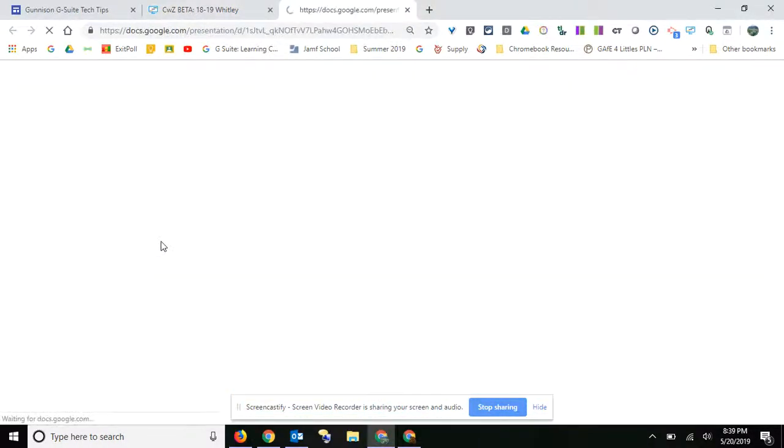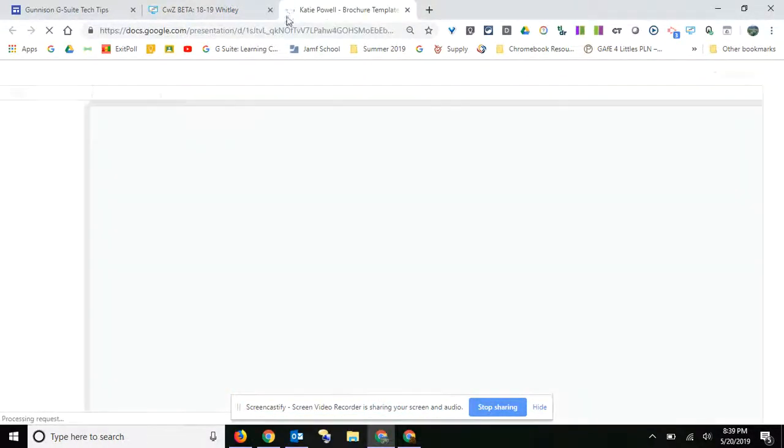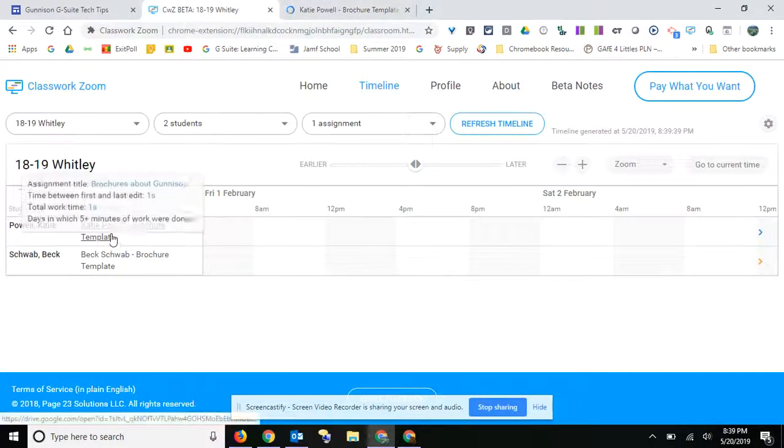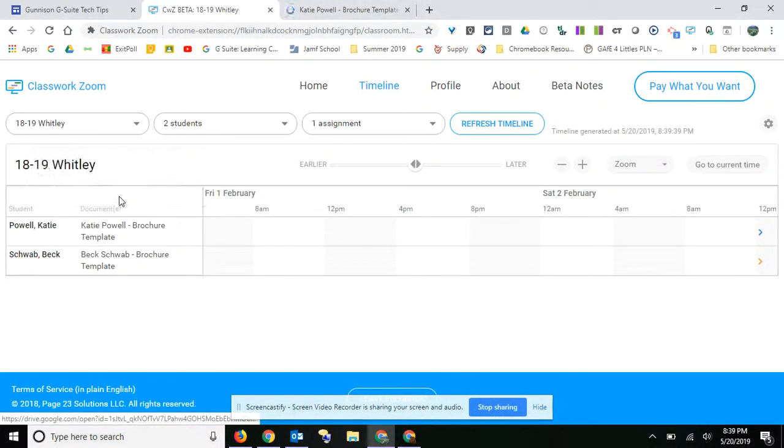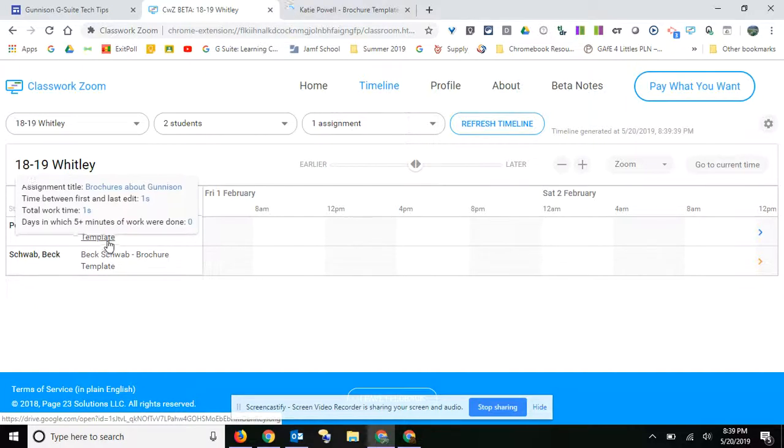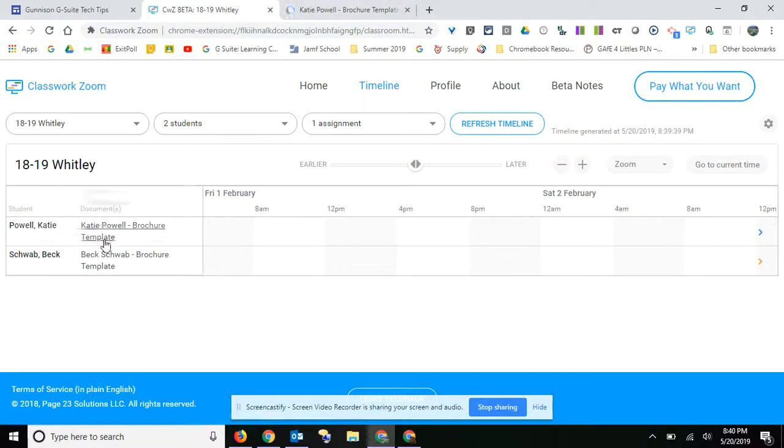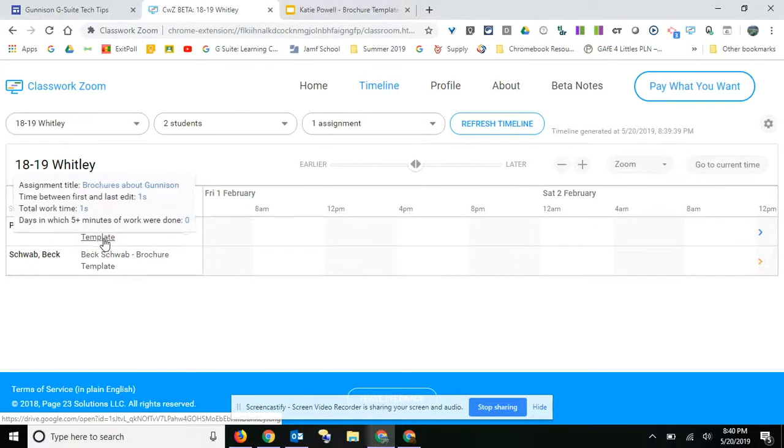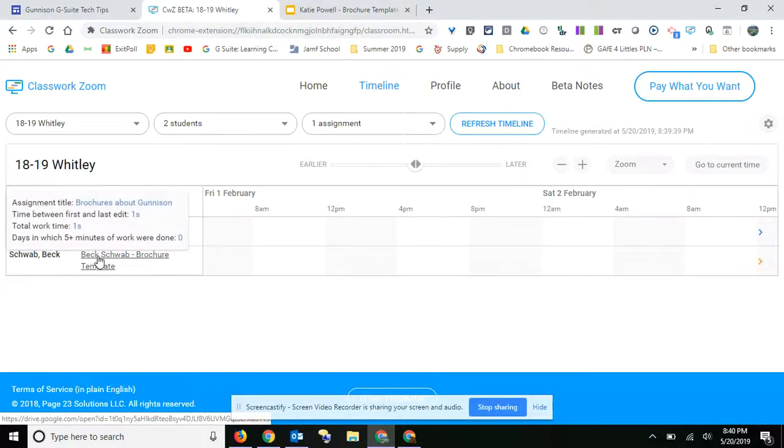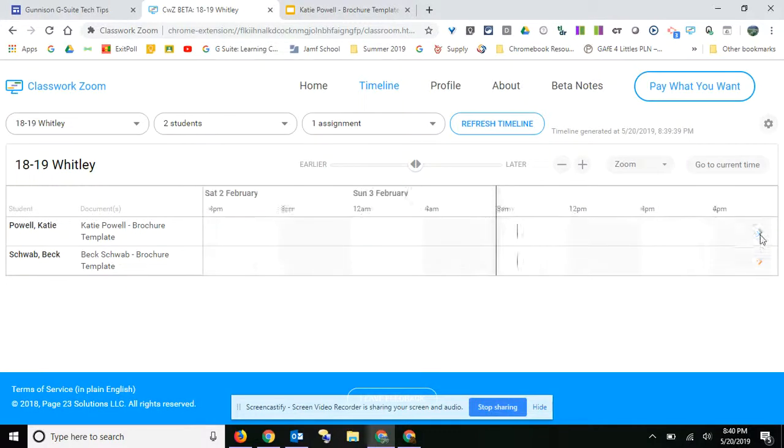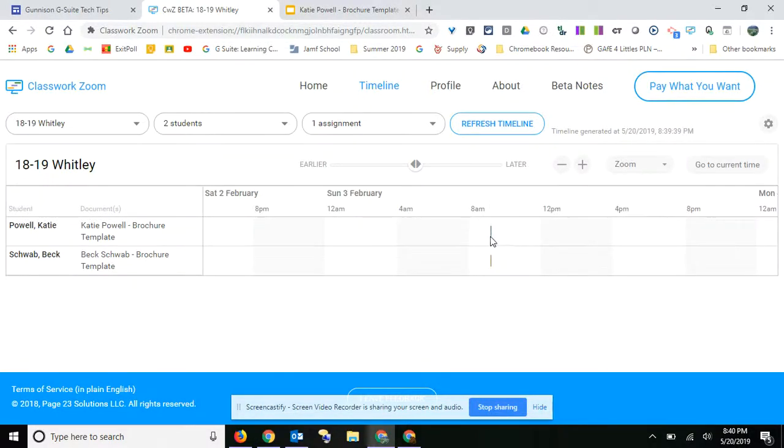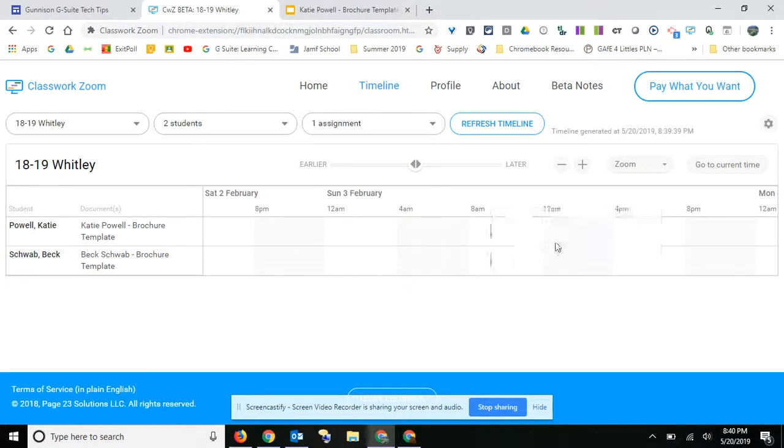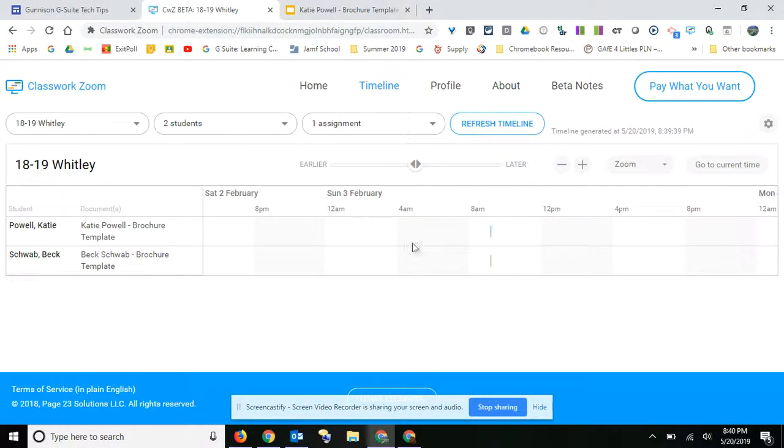I can actually look here and it tells me the assignment title. From the first time to last edit was one second, that's because I was showing them. Days in which five minutes of work were done, zero. Same thing with Beck. But I do have my assignment right here and it shows you the time range that they worked on it.